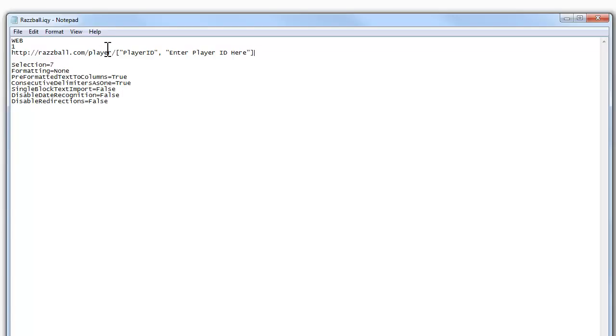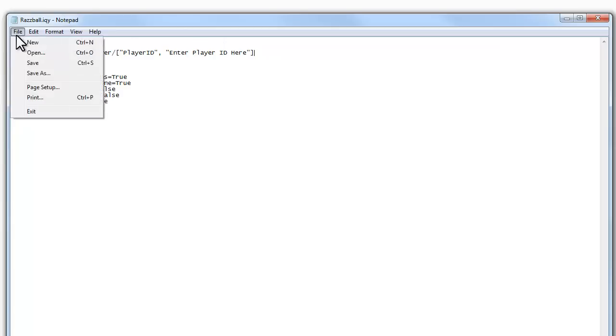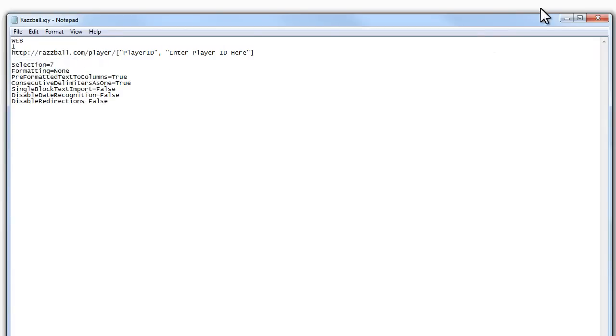And what's going to happen is Excel, when I load this query into Excel now, instead of going straight to Cabrera's page, it's going to ask me for what player ID do I want to go get this for. So I will save this file and close it now.